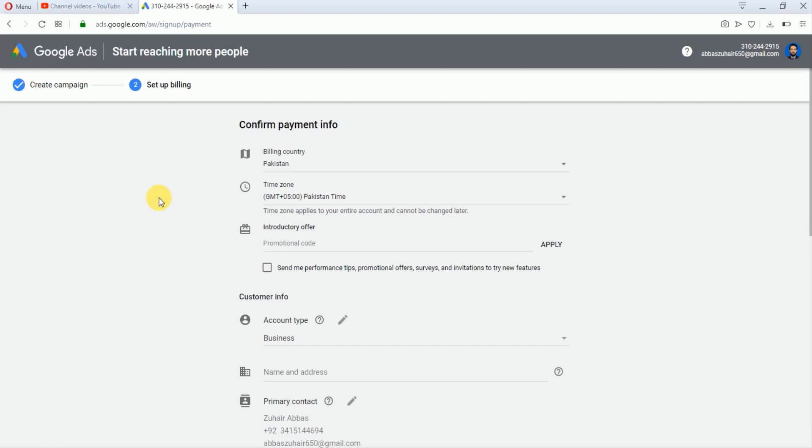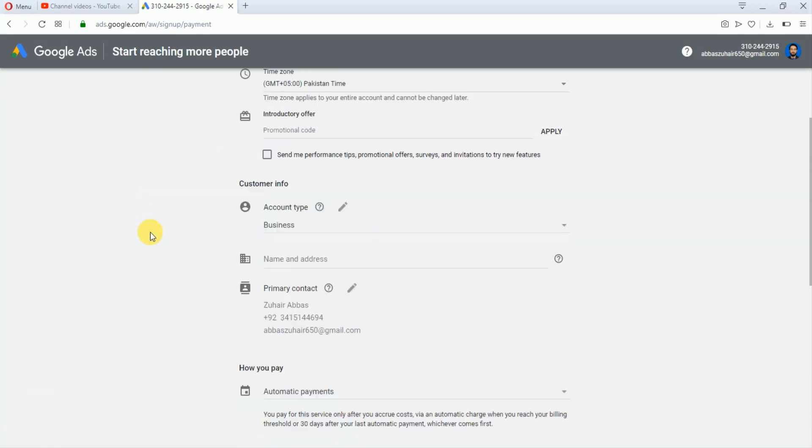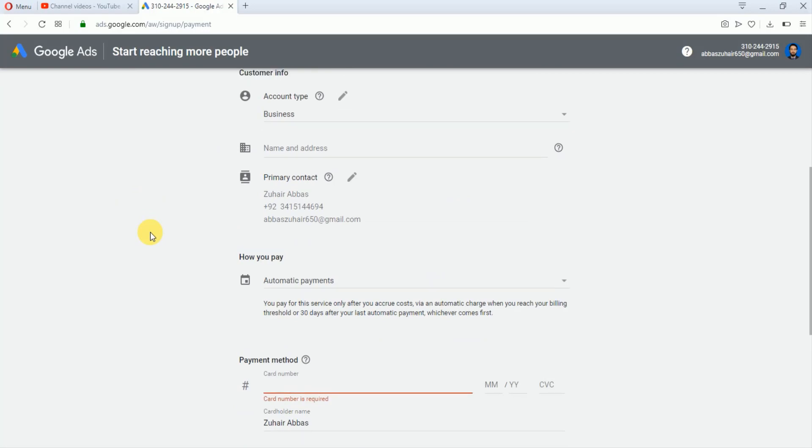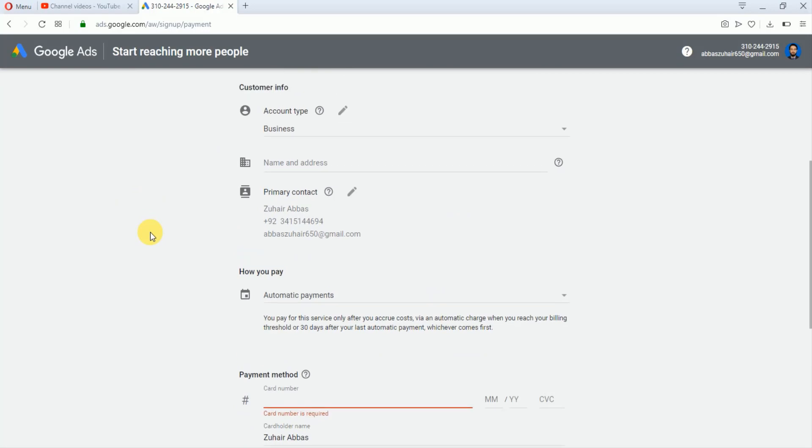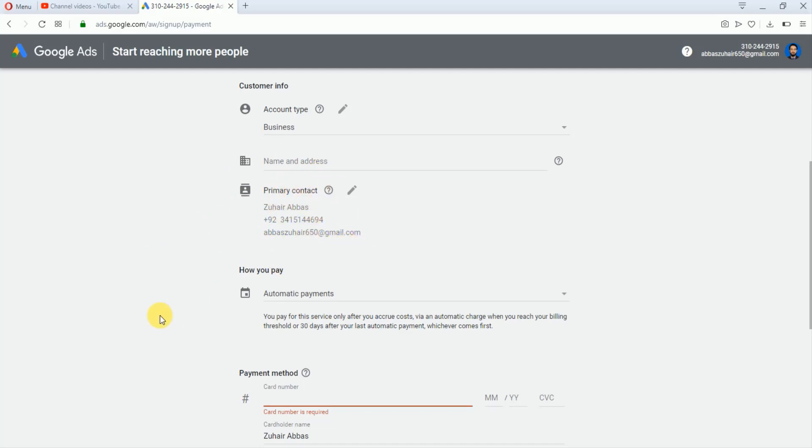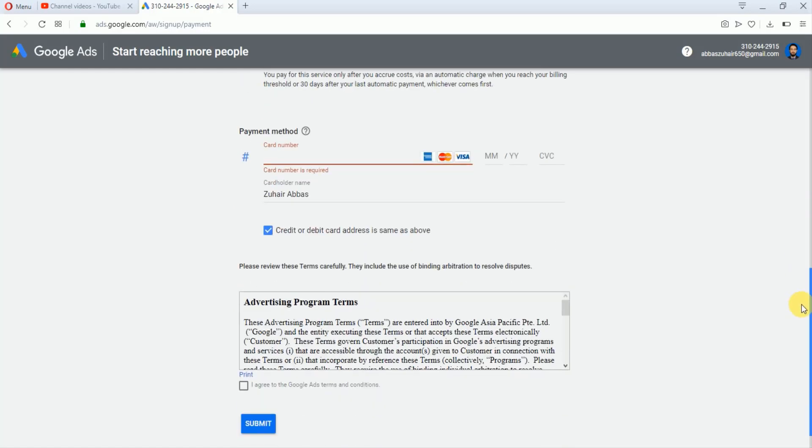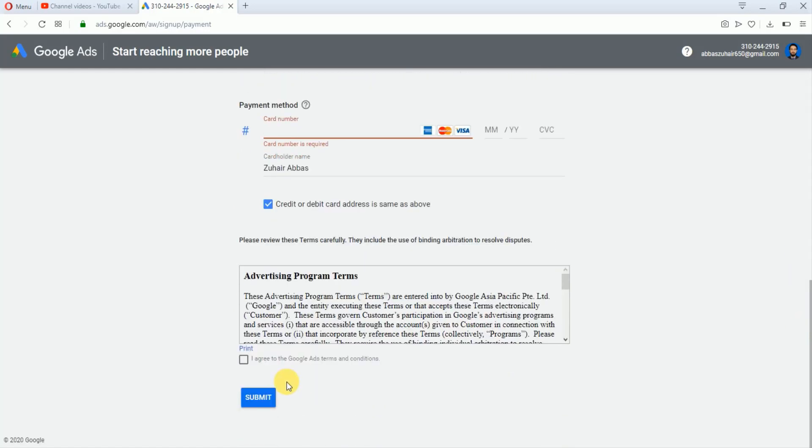In this step there are two methods you can pay to Google. In the first method, you can pay directly from your Google AdSense account. If you have a threshold of $100, then you'll also pay to Google from your Google AdSense. In the second method, you can also pay using your credit or debit card. You have to enter your debit card number here. After that, just click on this I Agree.